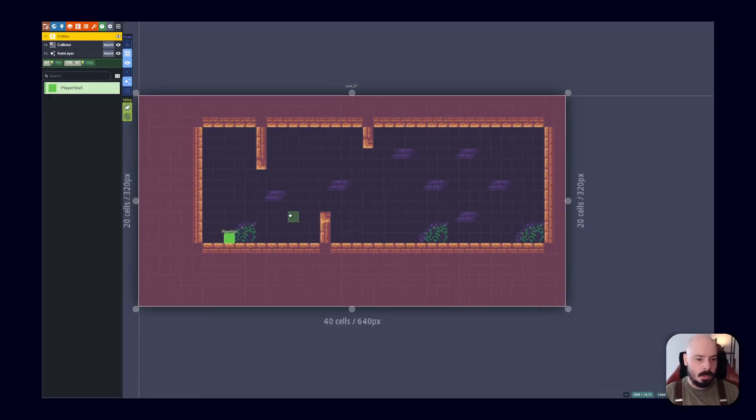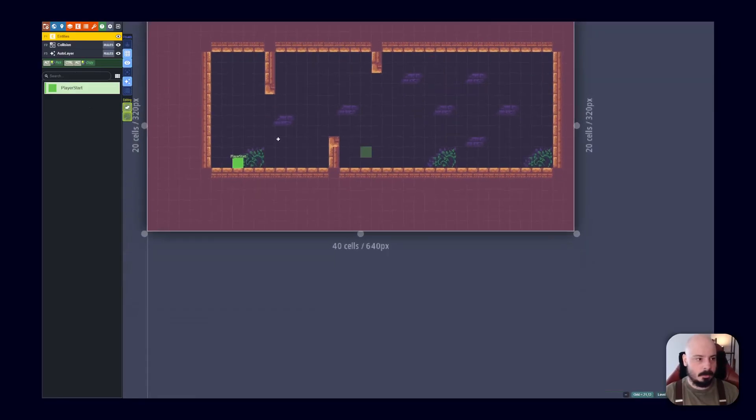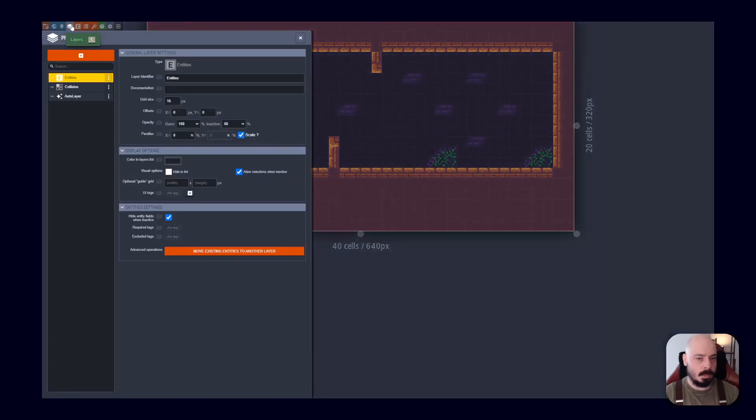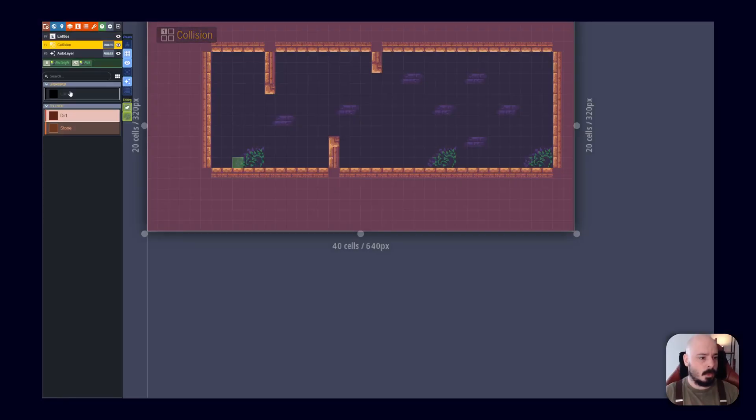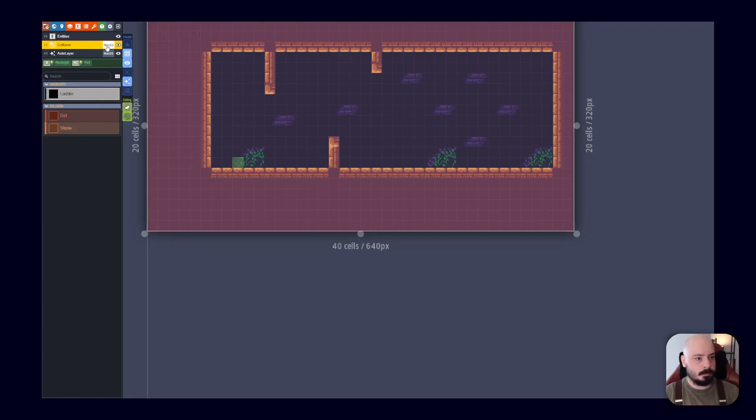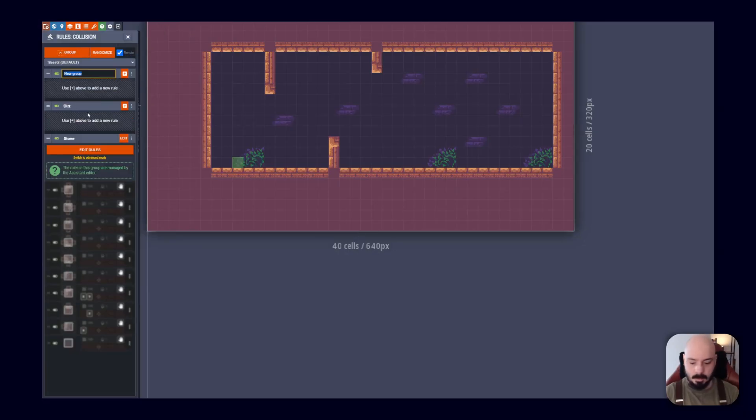So we've got auto tiling. We've got background automatically set up. One other important thing, I think, to set up is the ladders. So if we look at collision, there's this ladder group here. And this one took me a little bit to figure out. So I'll show you how it works. We go to rules, and then we add a new group, and we create it manually. I'm going to call it ladder.